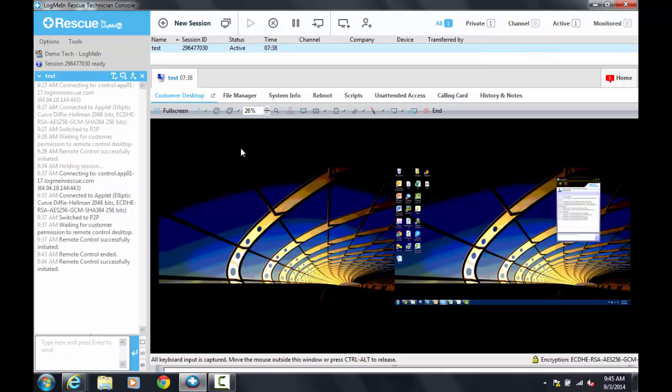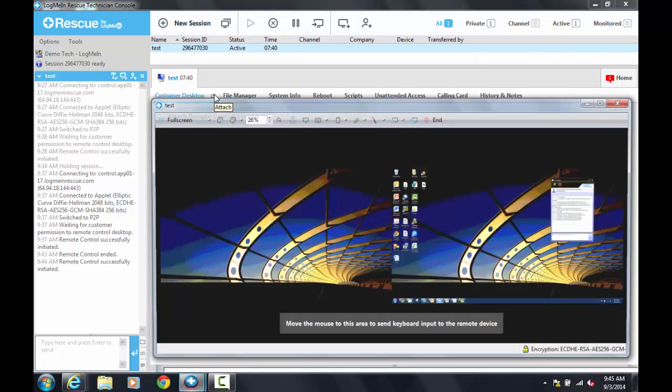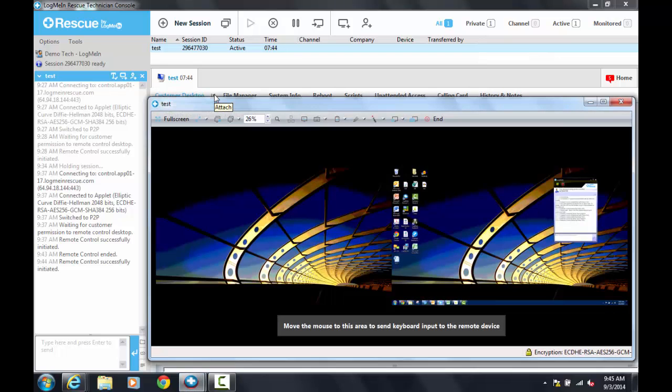From the technician's perspective, you can leverage multiple monitors by utilizing the Tearaway option in the Customer Desktop tab. This allows the remote control window to pop out so you can view multiple customer screens at once.